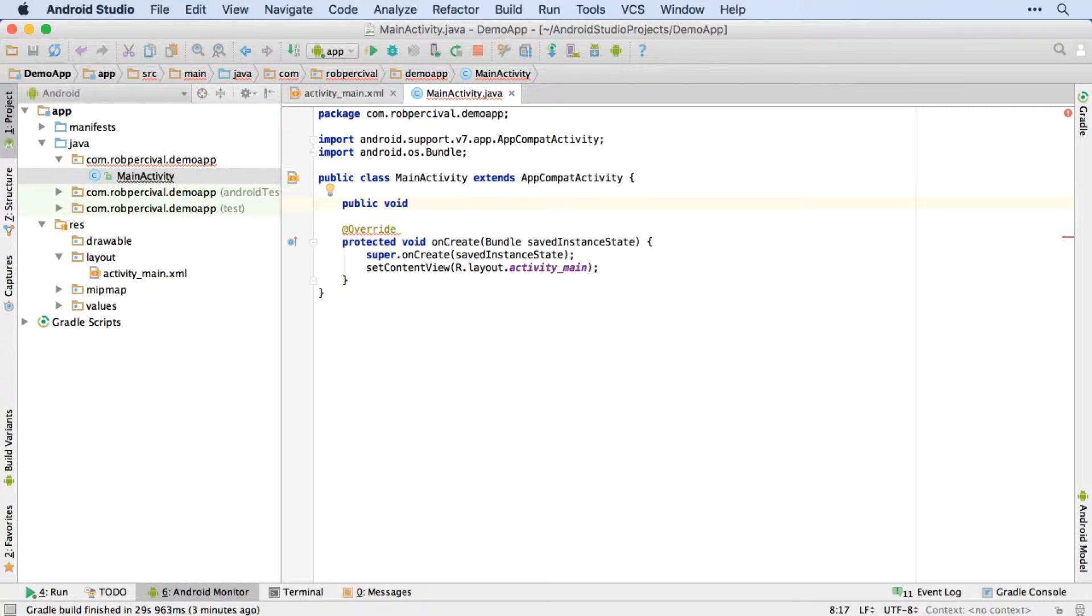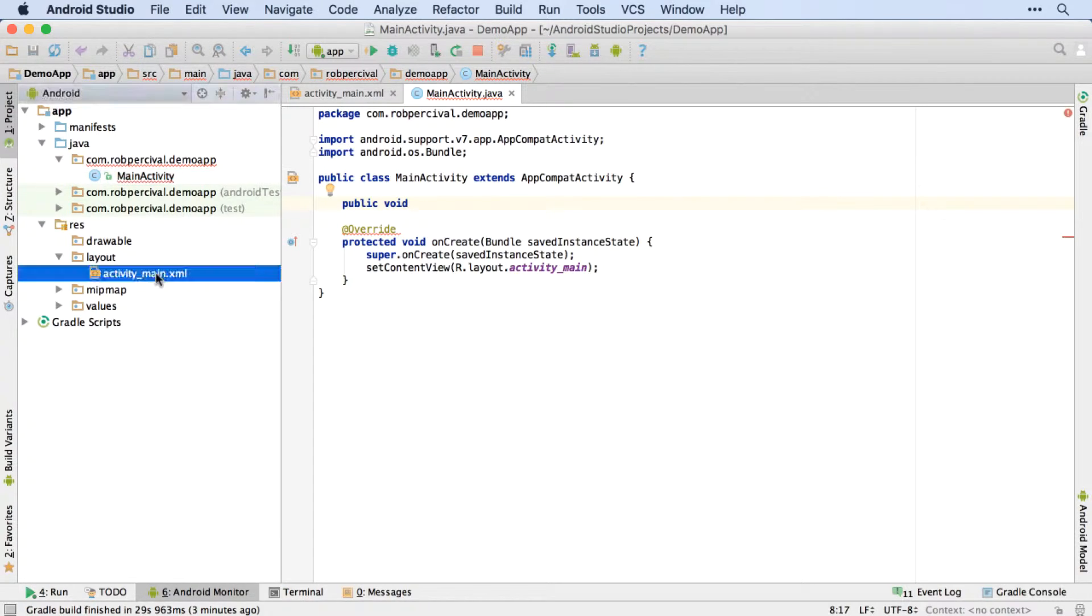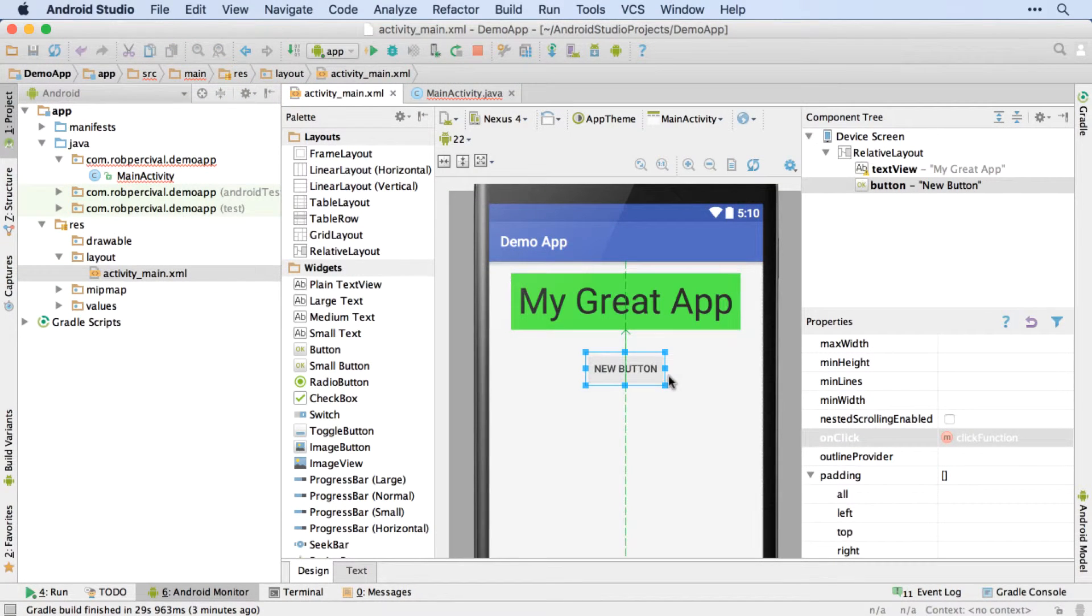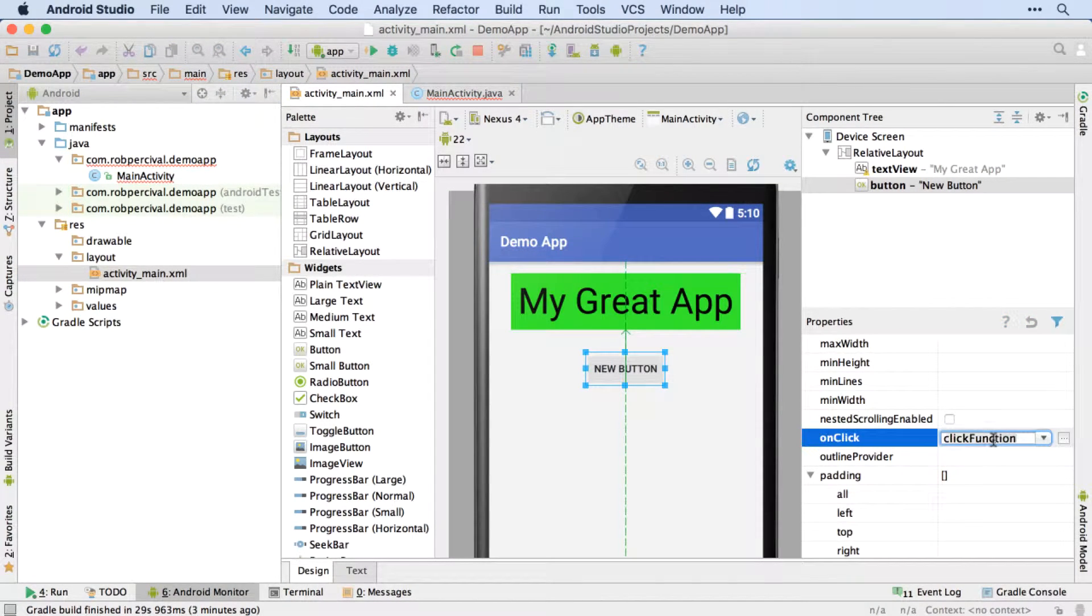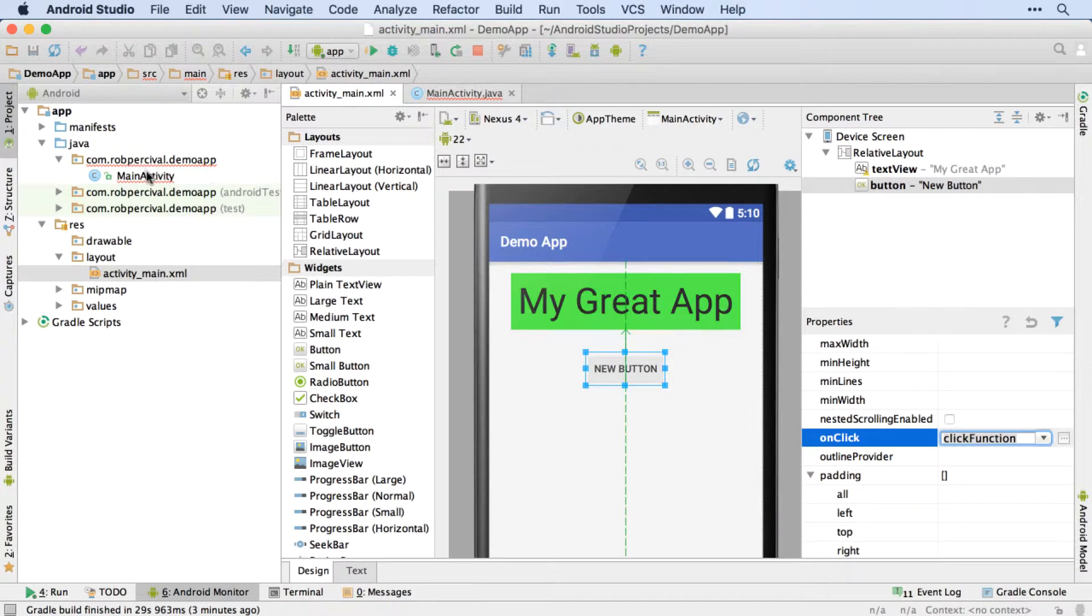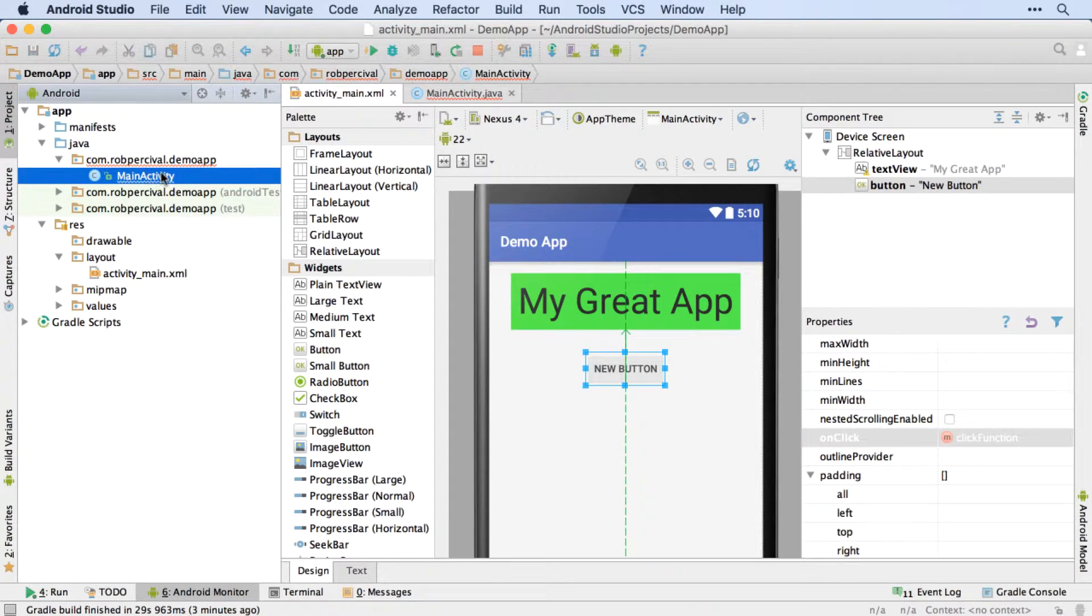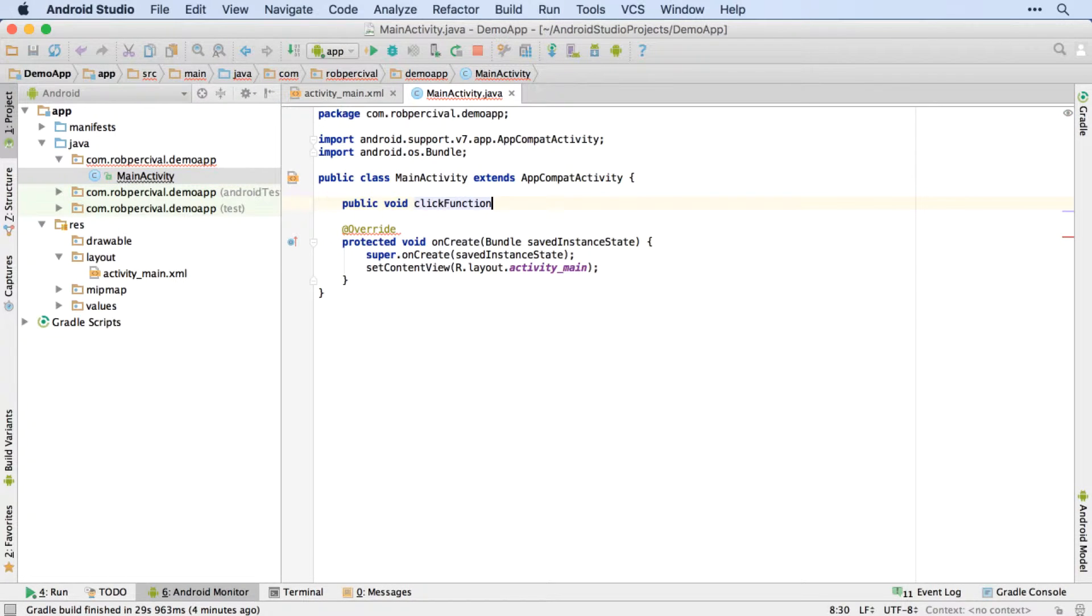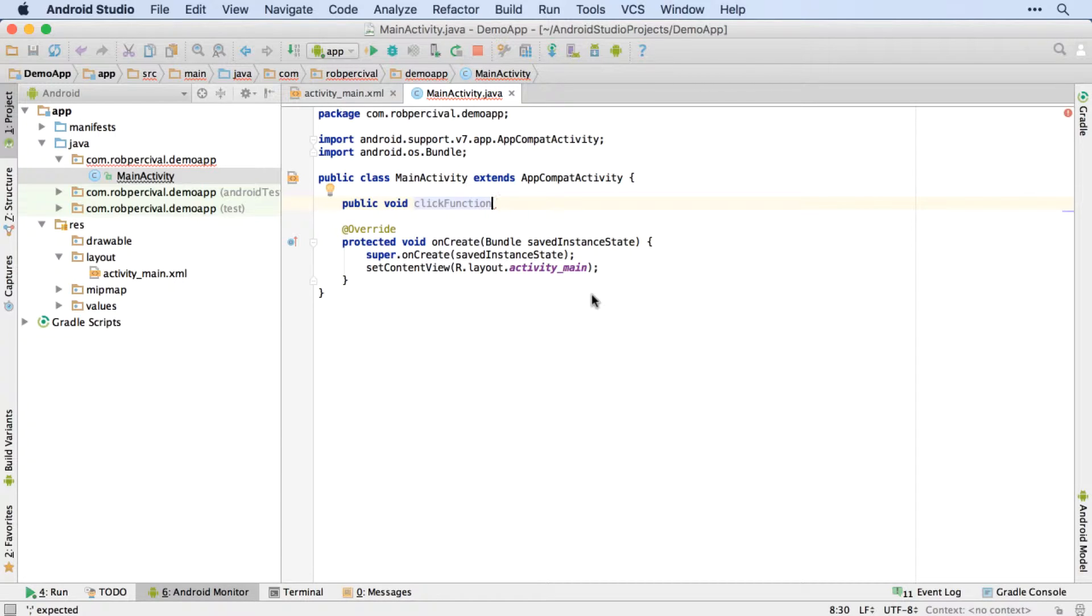And then I'm going to need to add the name of my method. And I'm going to jump back over to activityMain.xml to remind myself what that was. clickFunction. So I'm just going to copy that and paste it in. It's obviously critical that we get the name right. Otherwise, when we press the button, the app will try and run a function which isn't there and your app will crash.